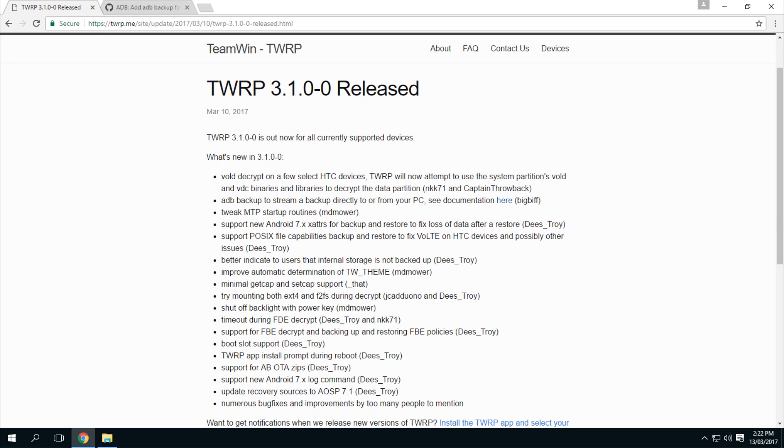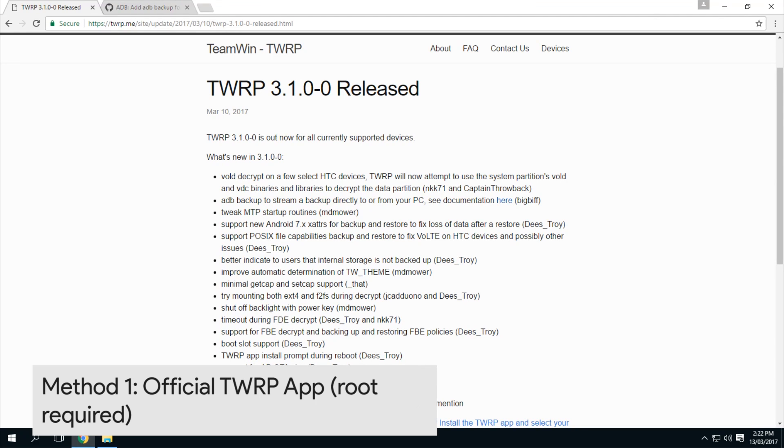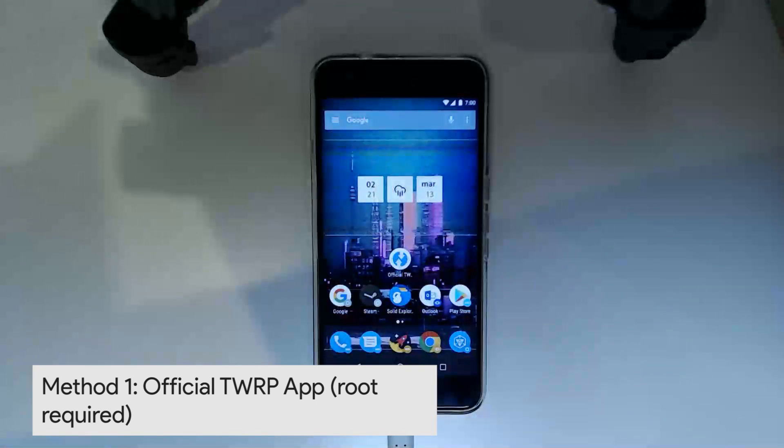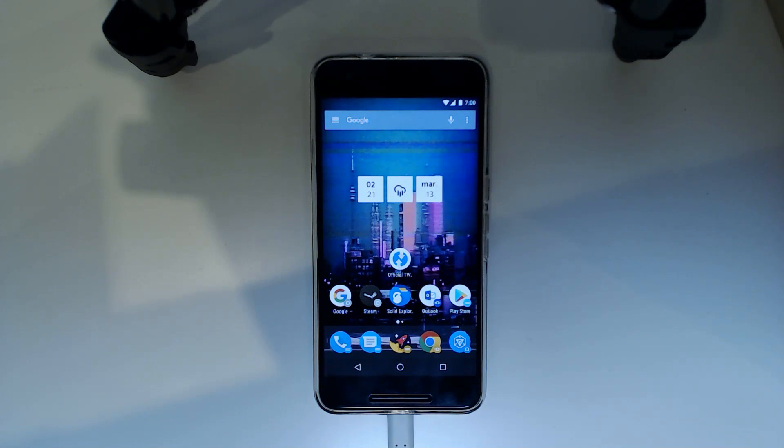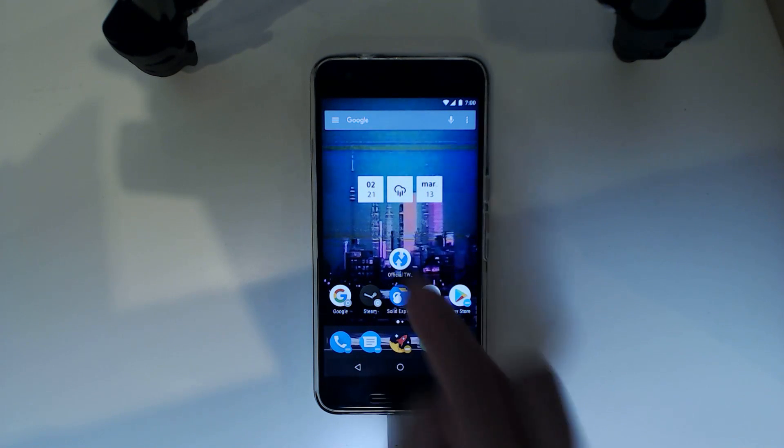So without any further ado, let's get started. So the first option where we use TWRP's official app, we don't need to download any files. All we need to do is head over to the app.